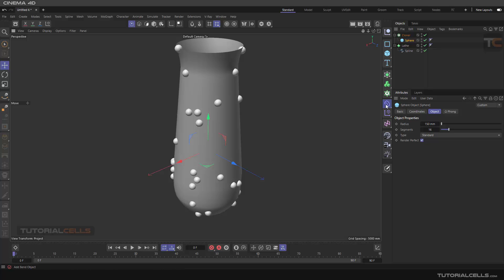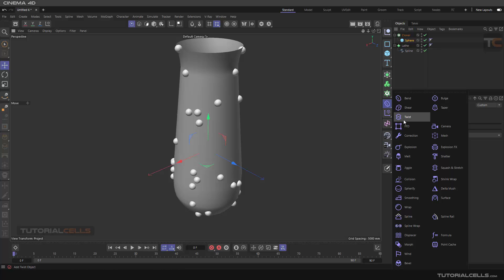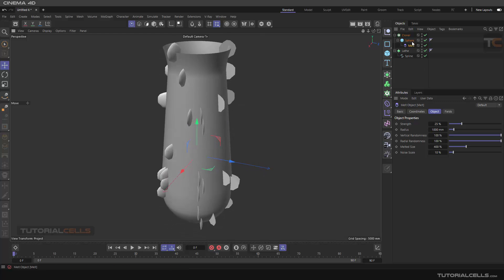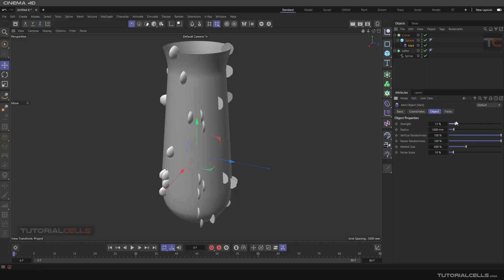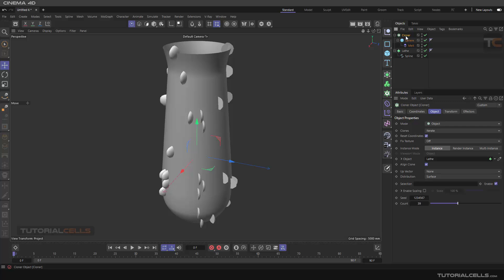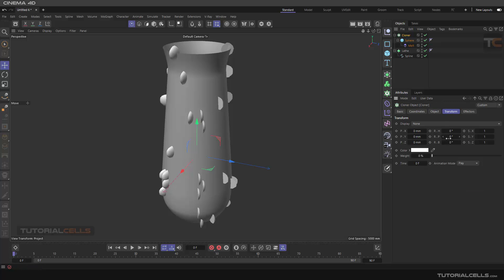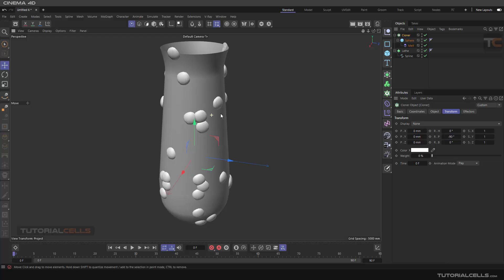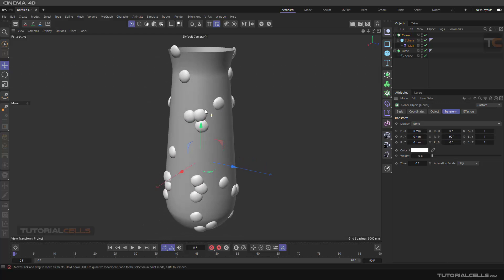Holding Shift, apply the Melt deformer. As you can see it melts, but in the wrong direction. You can come here and change the strength of the melt. Go into the Cloner and find the better angle for that. It's nice — as you can see it's smooth on the surface.